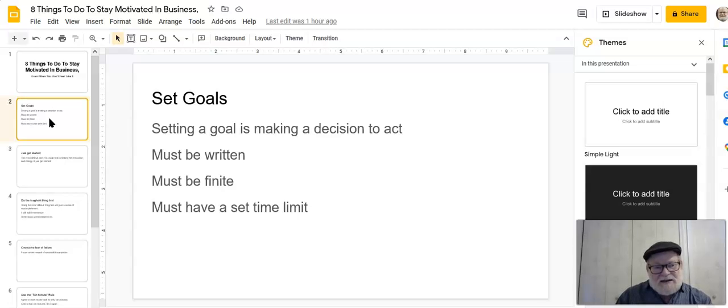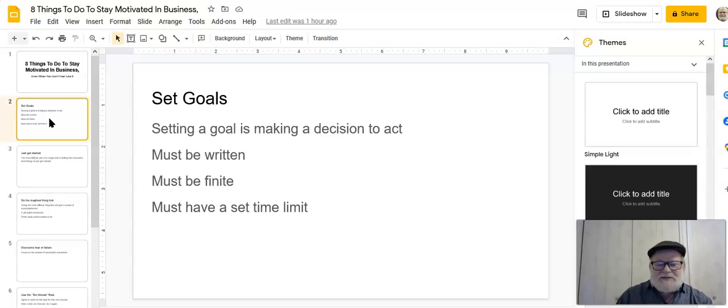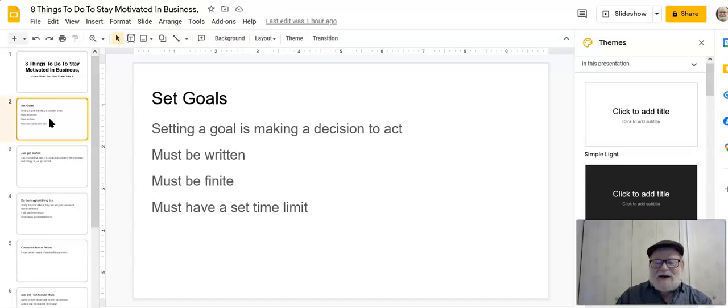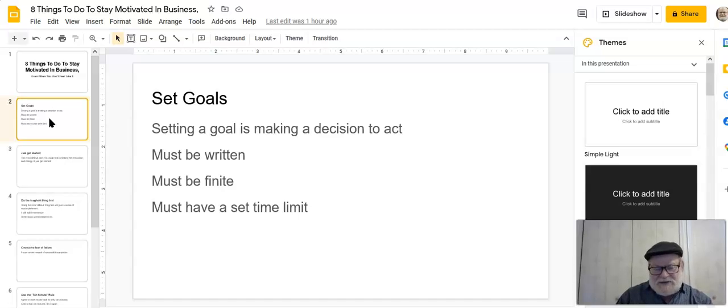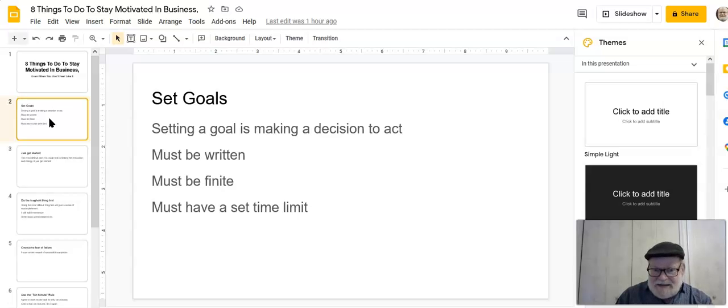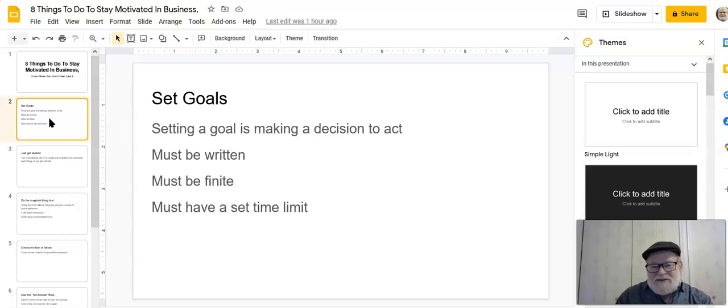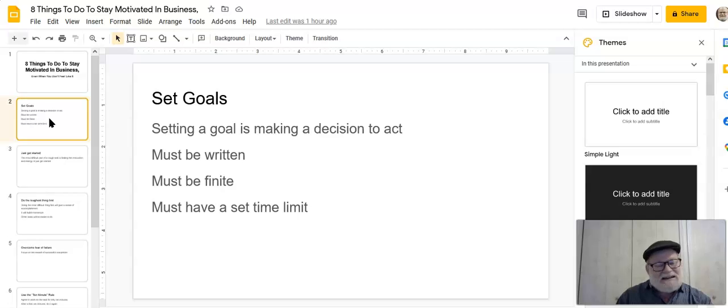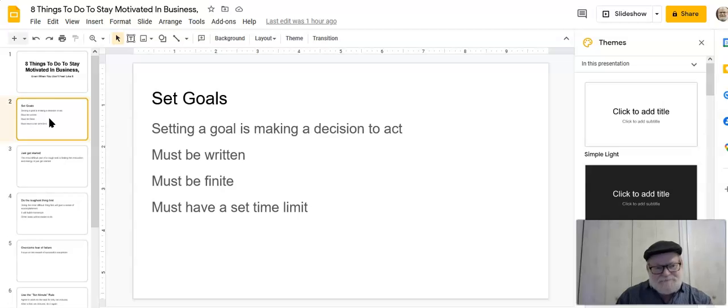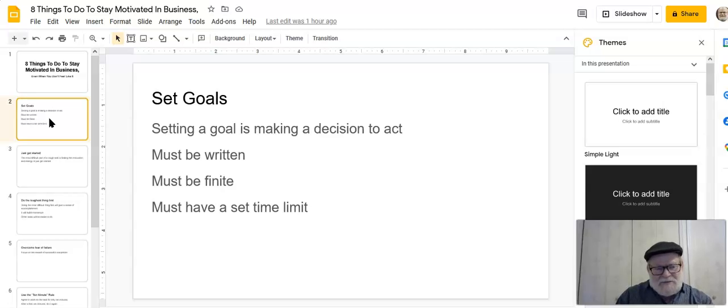Also, a goal has to be finite. It has to be something you can measure. I will make a thousand dollars by next Tuesday. I will lose 20 pounds by the end of the month. That's the kind of thing you have to put down. And also, a goal must have a set time limit. You need that as well. Otherwise, saying I want to lose 20 pounds, that's not a goal. And the truth is that a goal without a time limit is just a dream. It's meaningless because it's like your New Year's resolution, which will go away by the end of January. So you have to set a goal in order to overcome the lack of motivation. That's the first step.